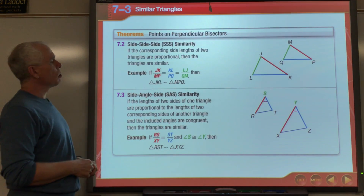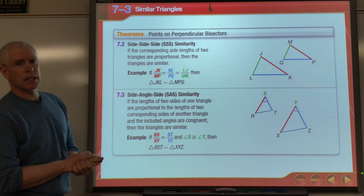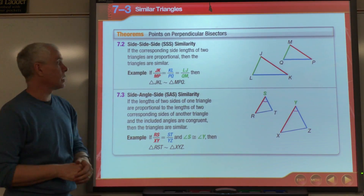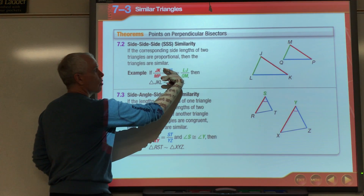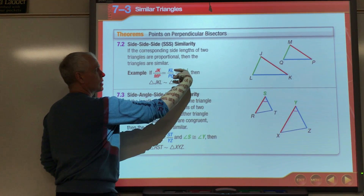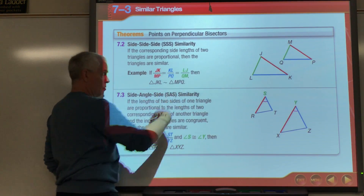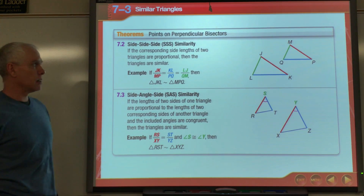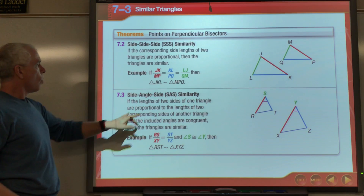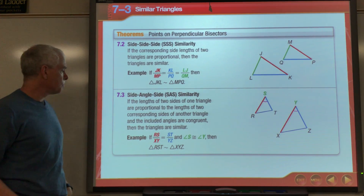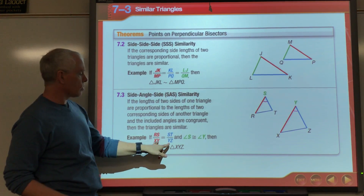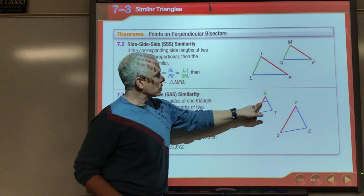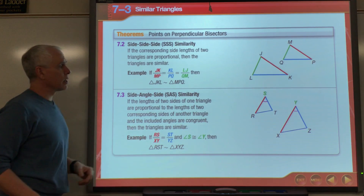A couple of other theorems: Side-Side-Side Similarity — if I can show that three sides of one triangle are proportional to three sides of another, meaning JK/MP = KL/PQ = LJ/QM, then the triangles are similar by SSS Similarity. Or Side-Angle-Side Similarity — if two pairs of corresponding sides have the same ratio and the included angle is congruent, then the triangles are similar by SAS Similarity.